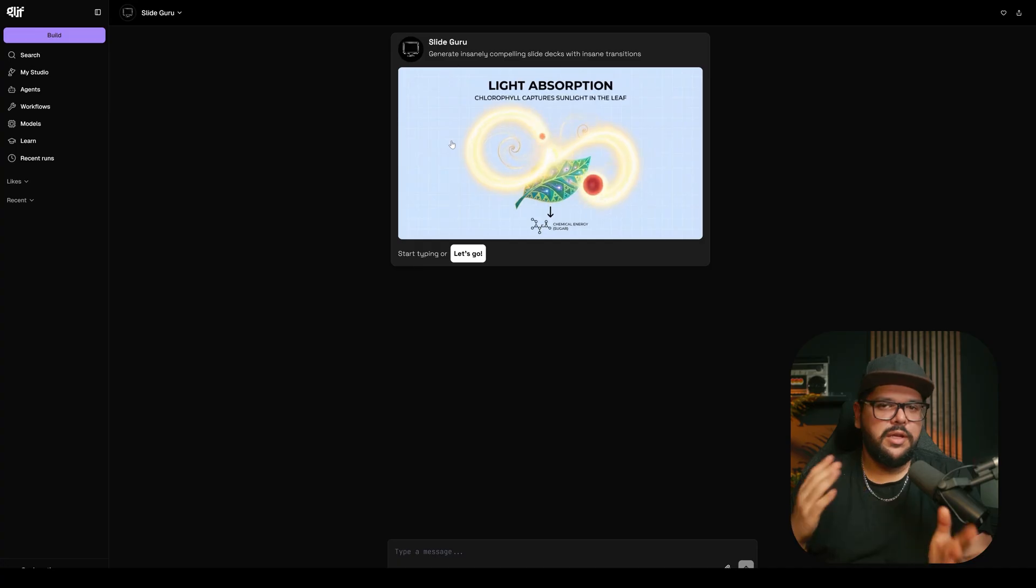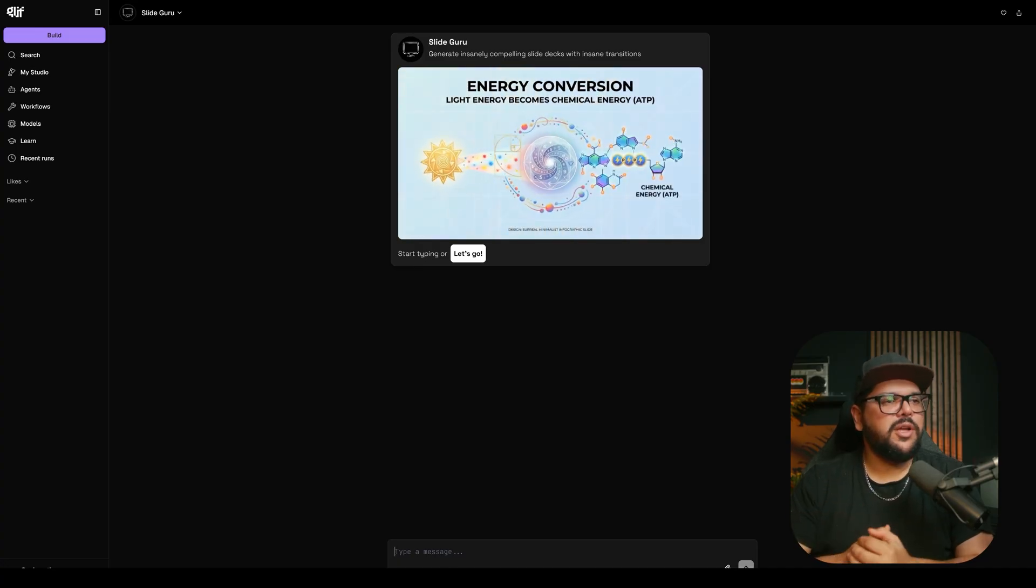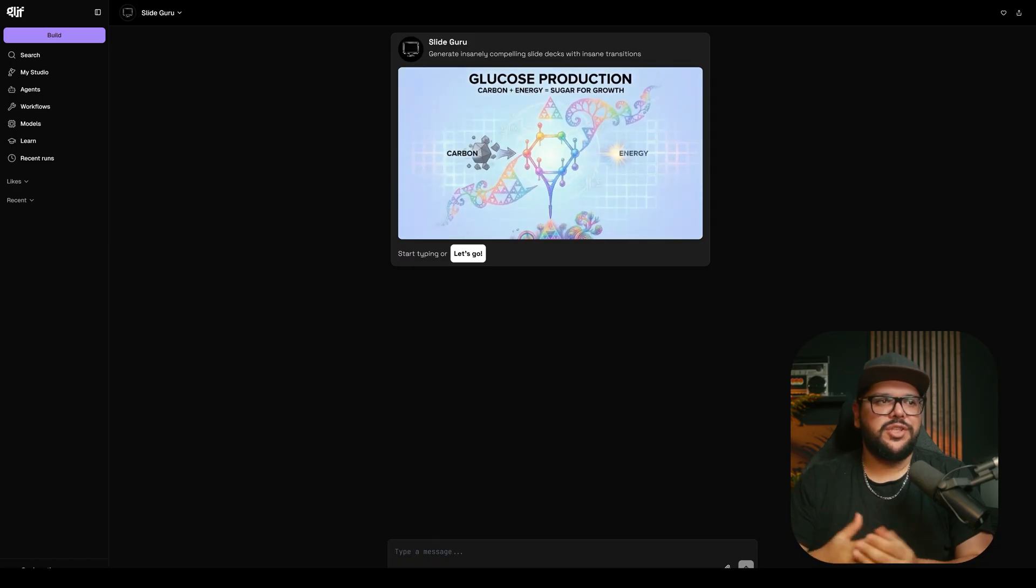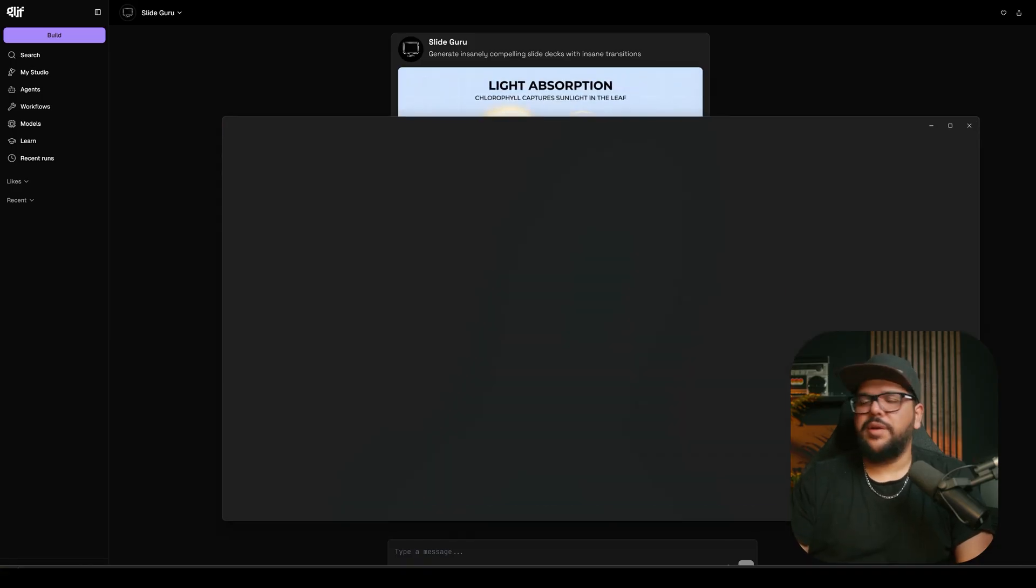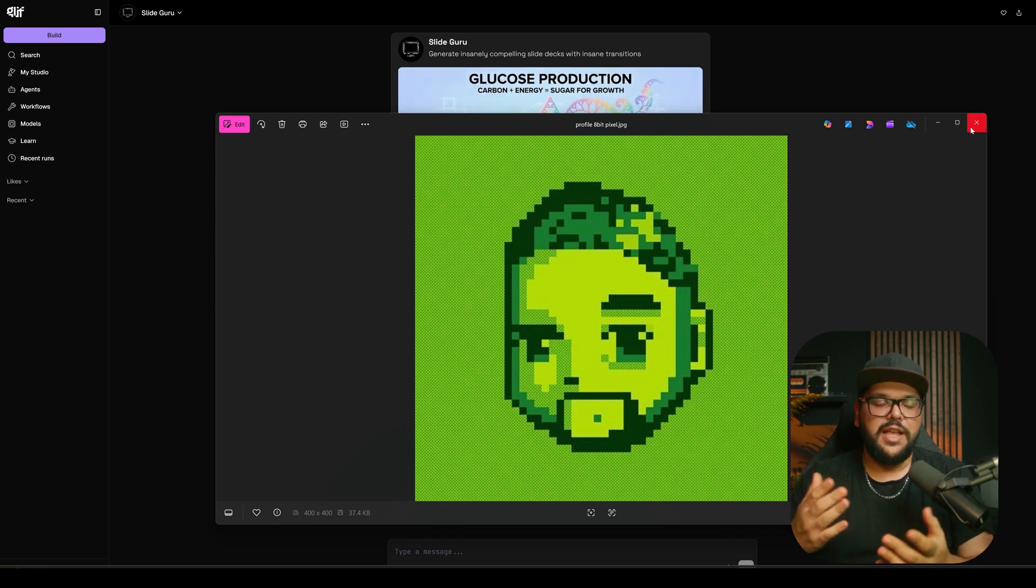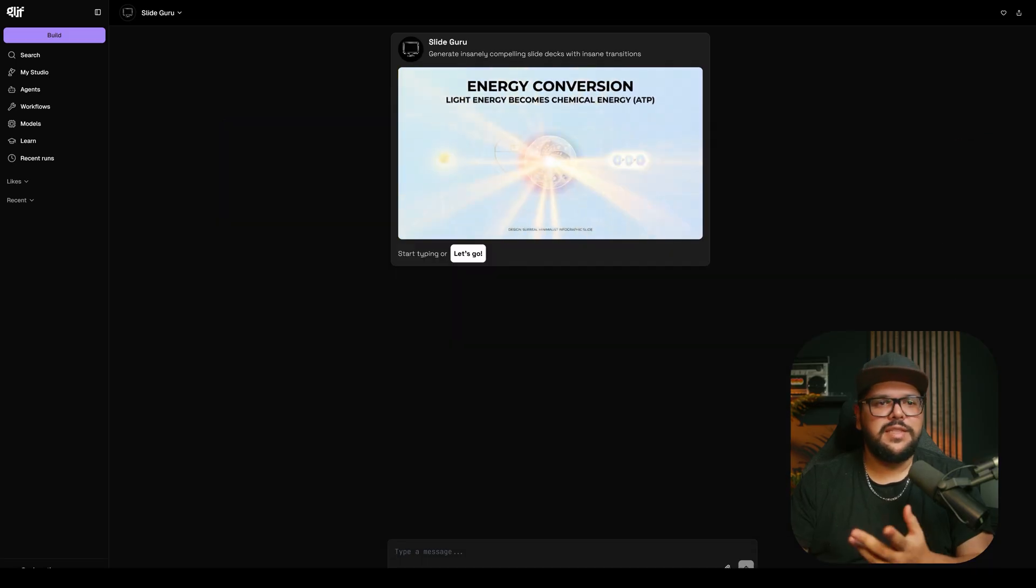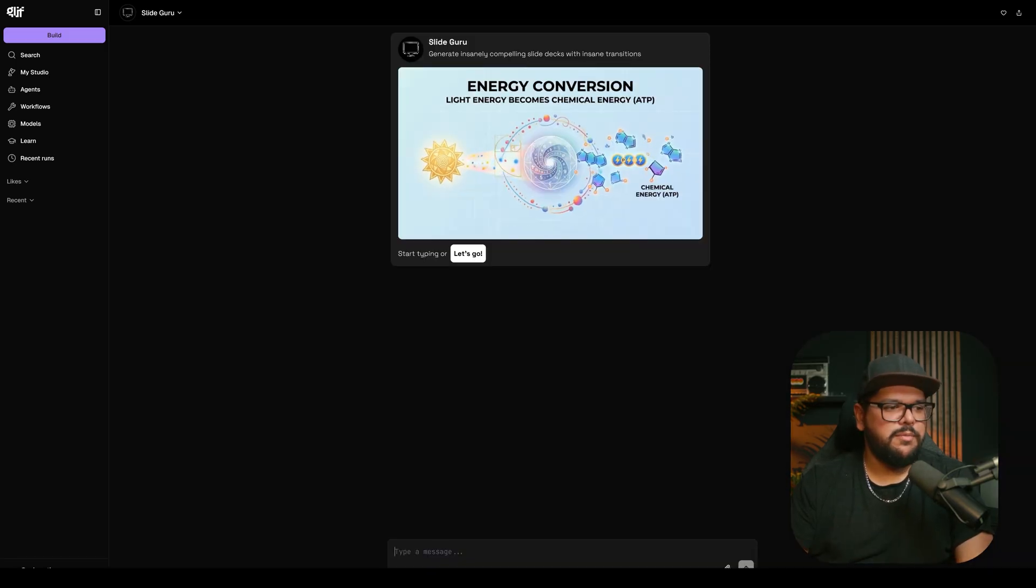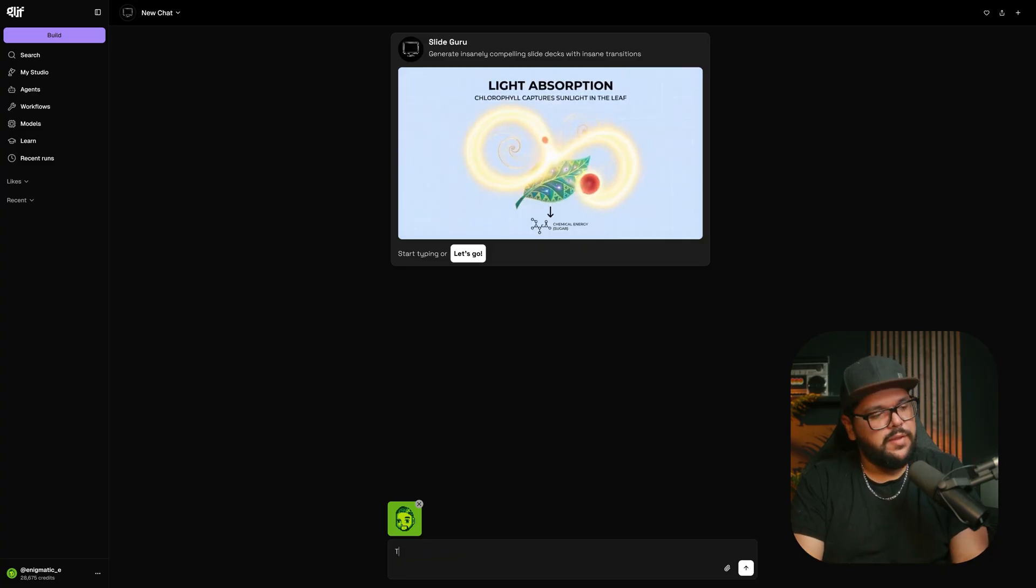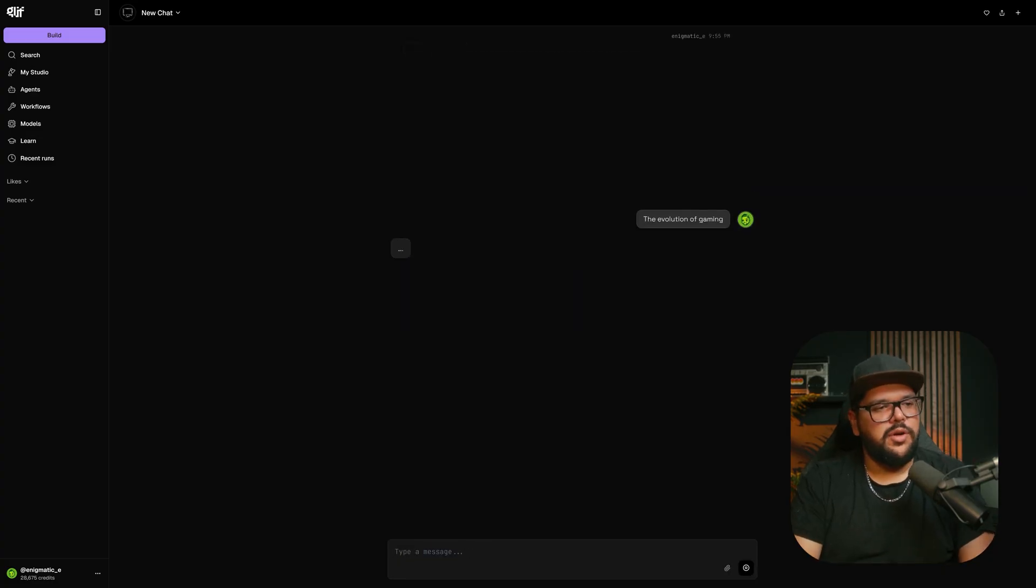We are now here in the chat where we can ask it what we want. I'm going to give it a reference image - this 8-bit version of me that I use for all my profile icons. Fun fact, I actually made this myself without AI. I'm going to drag my image there and give it a topic: the evolution of gaming. I'll press enter.